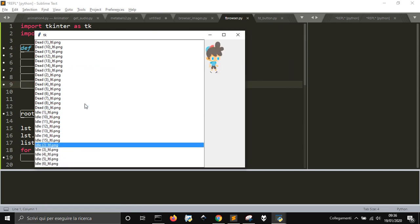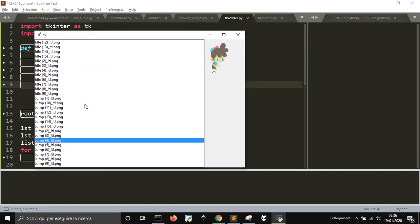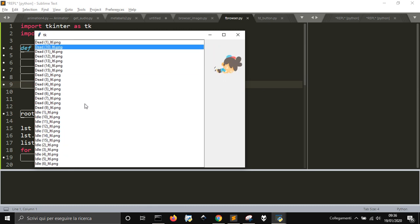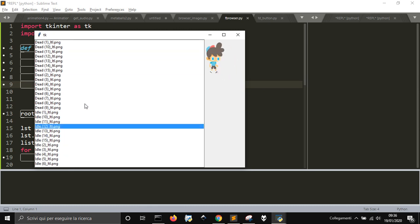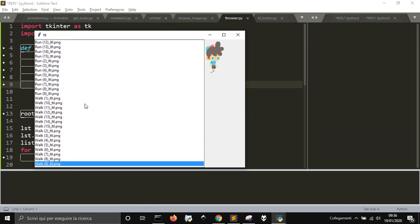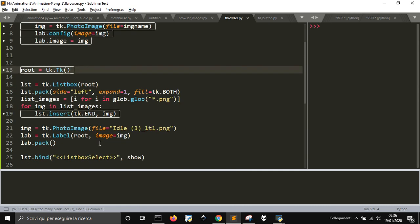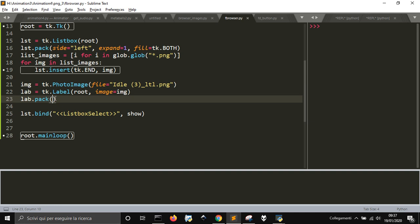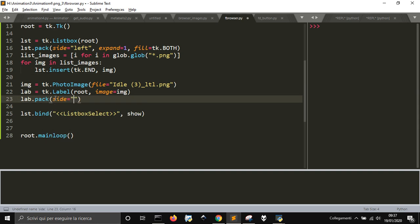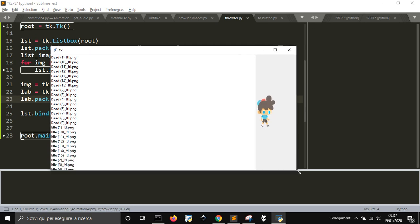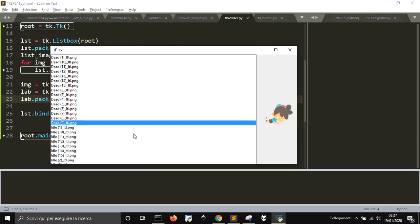You see that if I select a new image, it will make me see the new one. You see also the animation because they are sprite images for a sprite. Let's just put side equal left here to see if we can see it better. Now it's positioned in the middle.